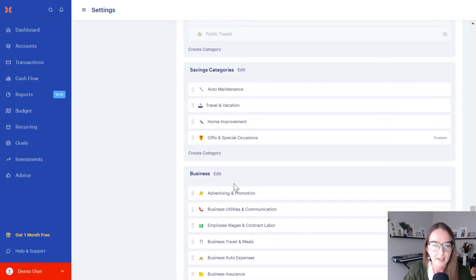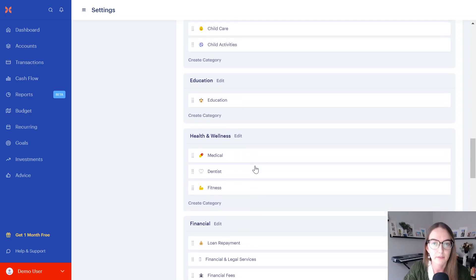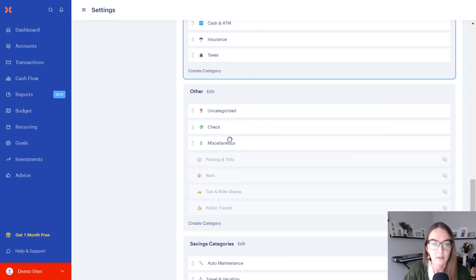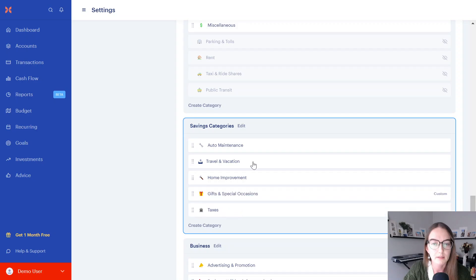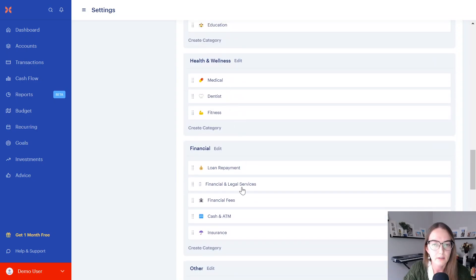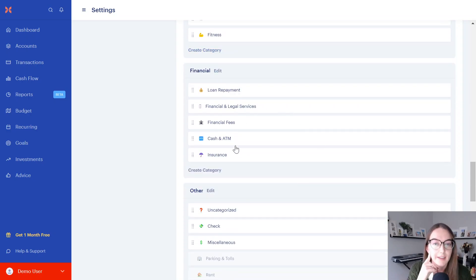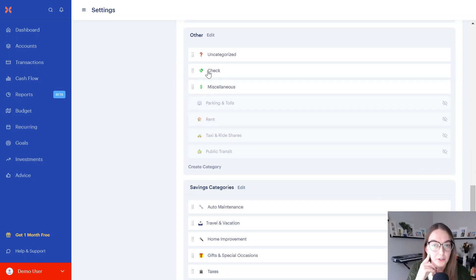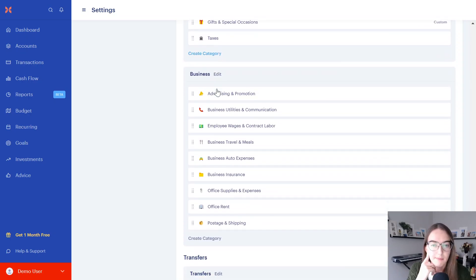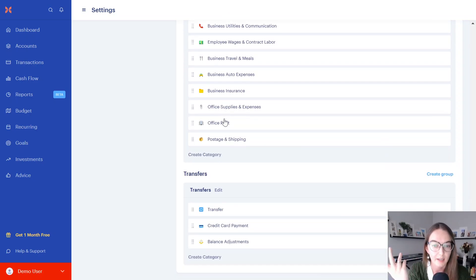For financials, things like property taxes — if you're paying them every few months — you'd want to put those in your savings category so you can build up savings for that. Medical can also be a savings category. For fitness, if you're paying a regular subscription, you can move that back up to bills. Keep the miscellaneous category because it is actually necessary — you just never want to put stuff in there unless you absolutely have to. And for business, if you don't have a business or you're not tracking business expenses, just deactivate all of those.